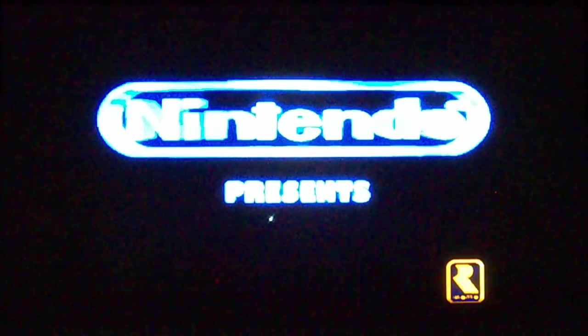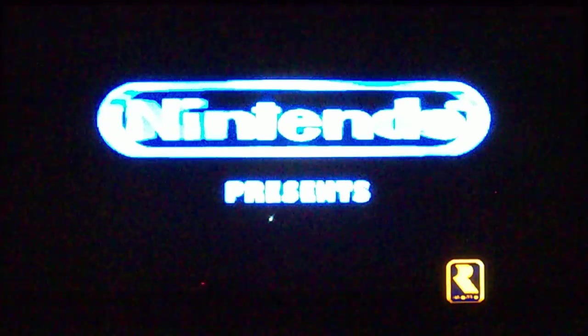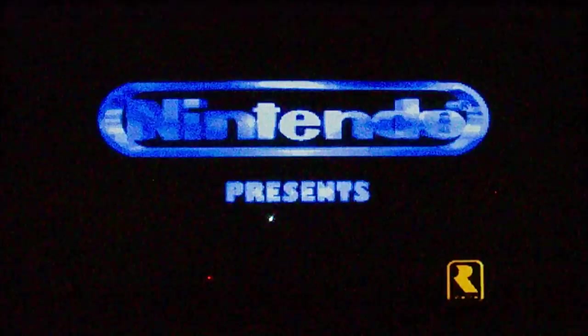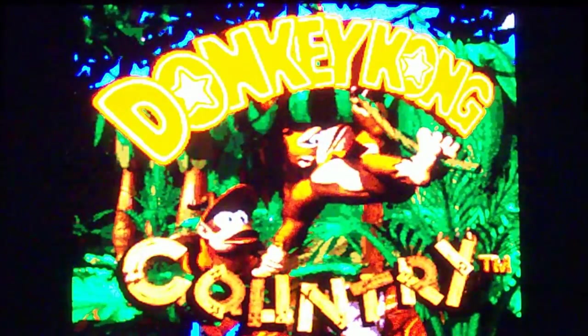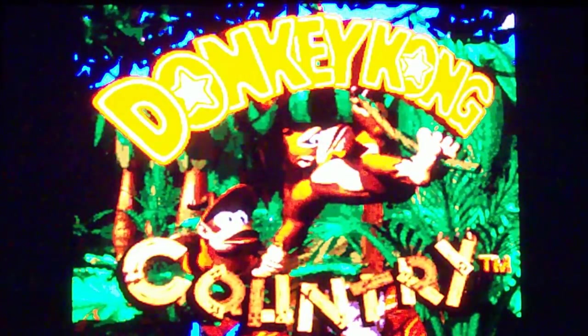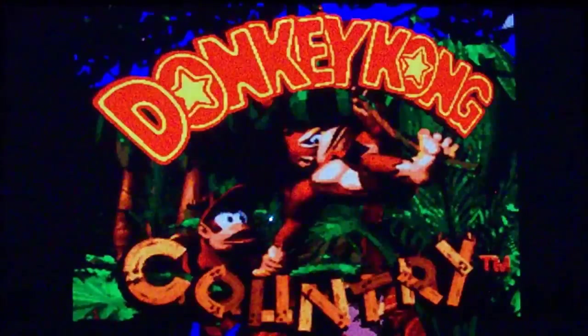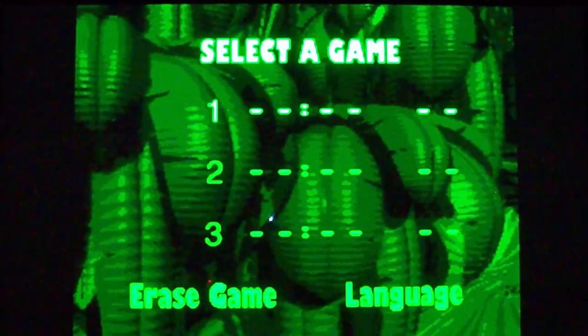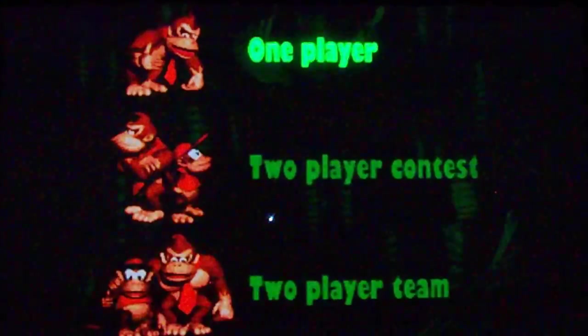Now I don't know about you guys, but I used to love this game.